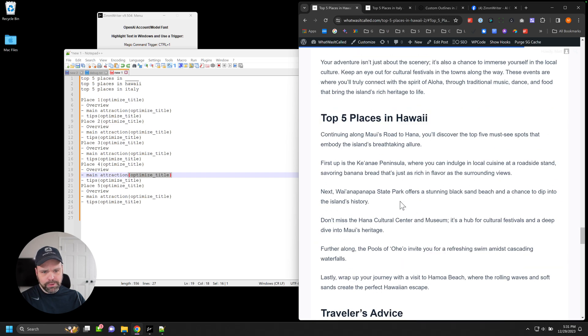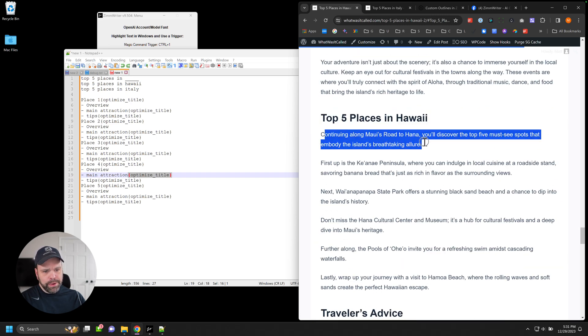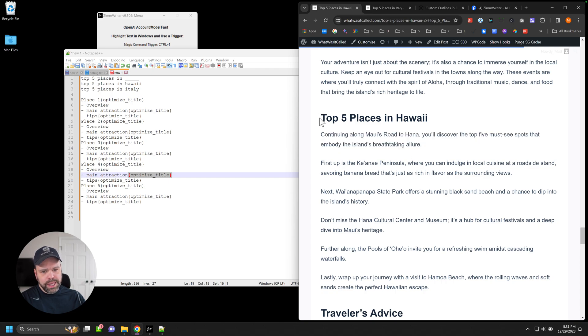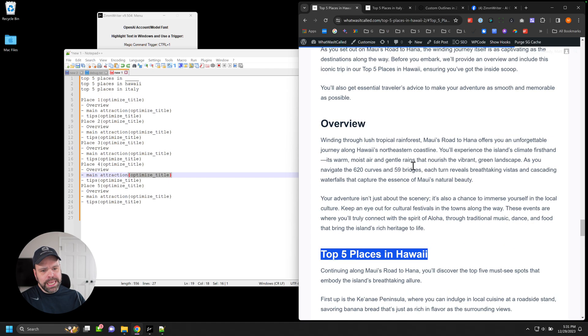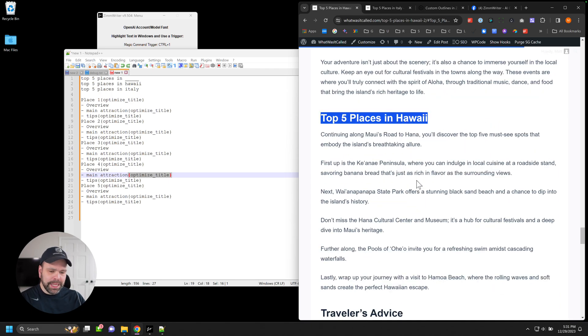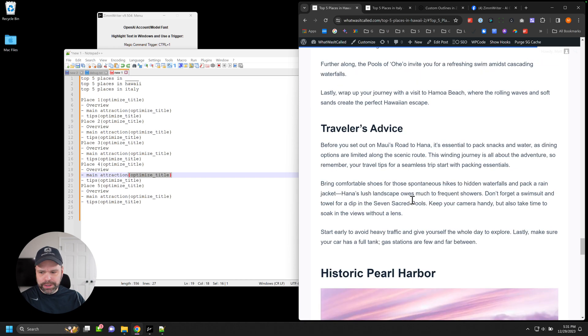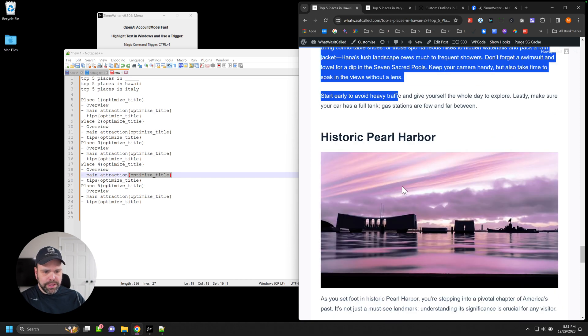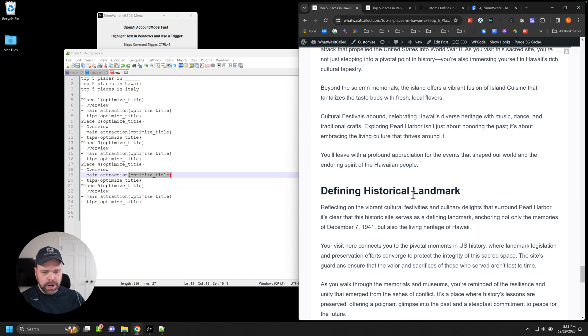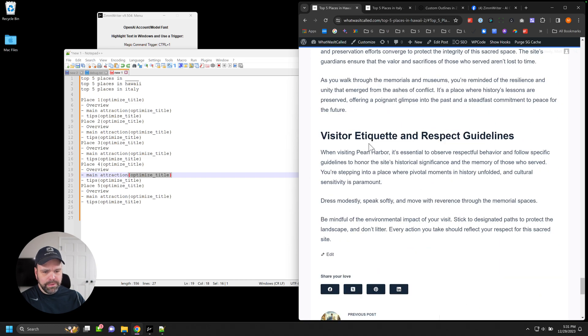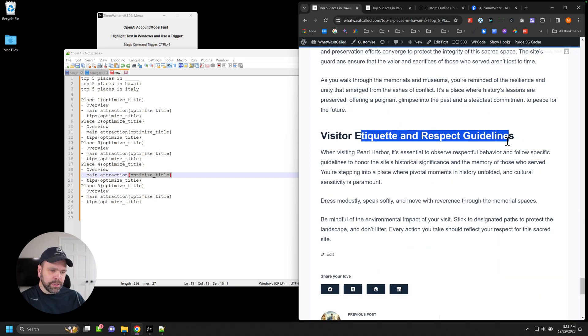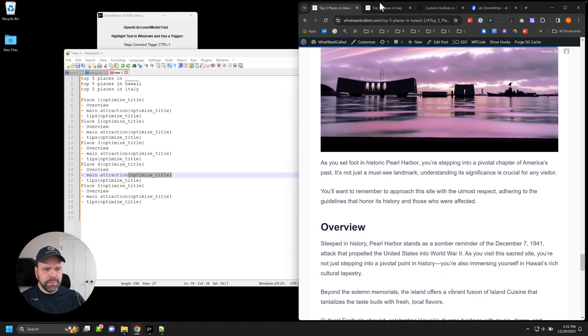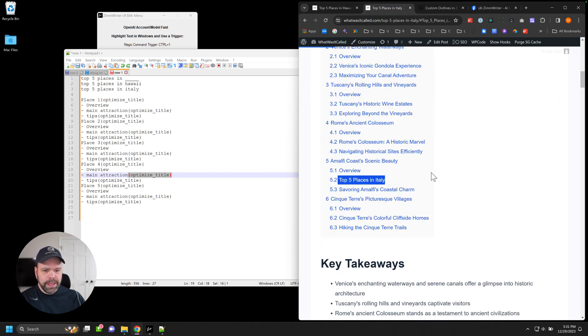But you can edit this. Let's go back to the top five thing right here. Let's see. So this would be the main attraction. Continuing along Maui's Road to Hana, you'll discover the top five must-see spots that embody the island's breathtaking allure. So you could say best places in Maui's Road to Hana or something like that. That would work out just fine. And the tips for this one are traveler's advice. And then historic Pearl Harbor overview, defining historical landmark, visitor etiquette, and respect guidelines. Something you definitely want to do if you're going to go visit Pearl Harbor.